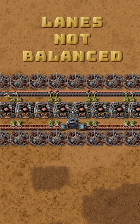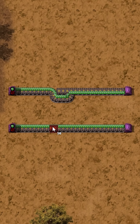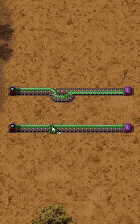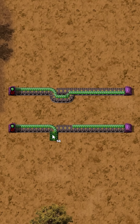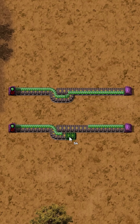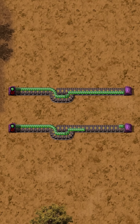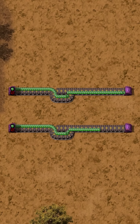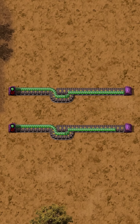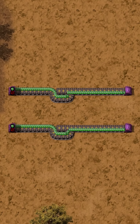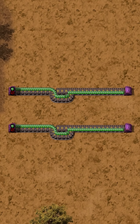How to resolve this? Well, you need to swap lanes to balance them. And how do we do that? Well, there are a few ways. A simple, beautiful, and cheap method is to curve the belt into itself. No fancy splitters are needed and it just works.